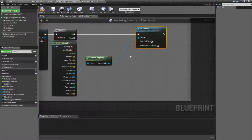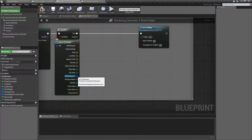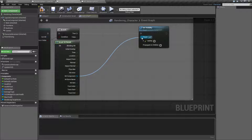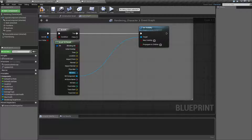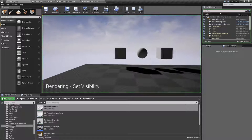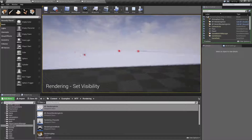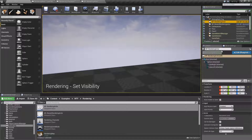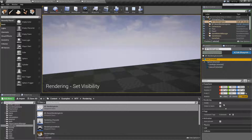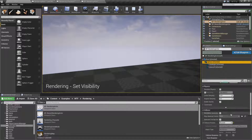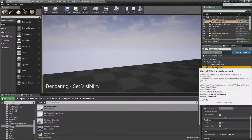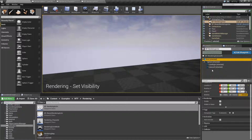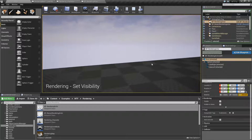Now if I wanted to just set an individual one, this is pretty simple. I can take my hit component — which is the actual component I hit, rather than the root itself or the actor — and set it as well. Let's run it. And we can now shoot each individual item and hide them, as you can see. And actually, if we go back and look at our rendering actor, our root is still set to visible, but each of our individual components underneath the root are now not. Again, they each have their own scene component and their own rendering option for visibility, and we are only affecting the individual ones.